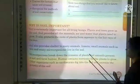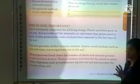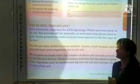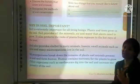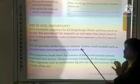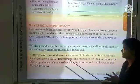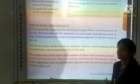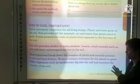Microorganisms break down the remains of plants and animals present in soil and form humus. They break down the dead parts of plants and animals, mix them in the soil, and form humus. Humus contains nutrients for the plants to grow.